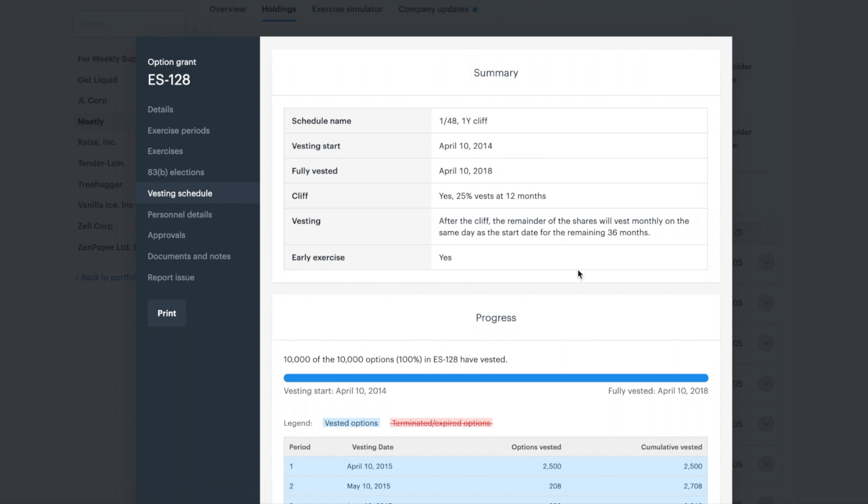Vesting refers to a schedule that companies can apply to your security. It allows the options to be slowly released and available to exercise over time. Essentially, you have to earn your employee stock options over time.